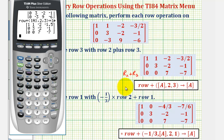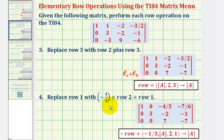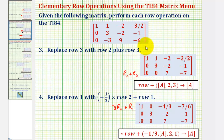The last row operation will be to replace row one with negative one-third times row two plus row one. The new row one is negative one-third times row two plus row one. Because negative one-third times three is negative one, and adding it to the existing entry gives us a zero in that position. We should get this result when performing this row operation on the TI-84.